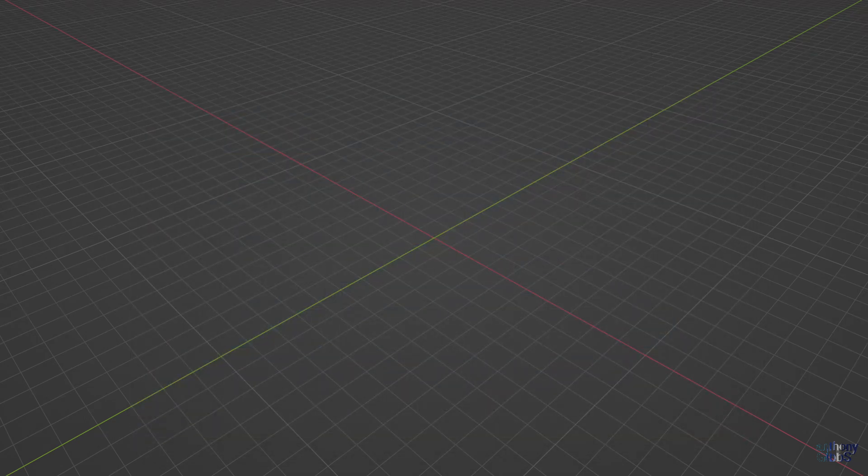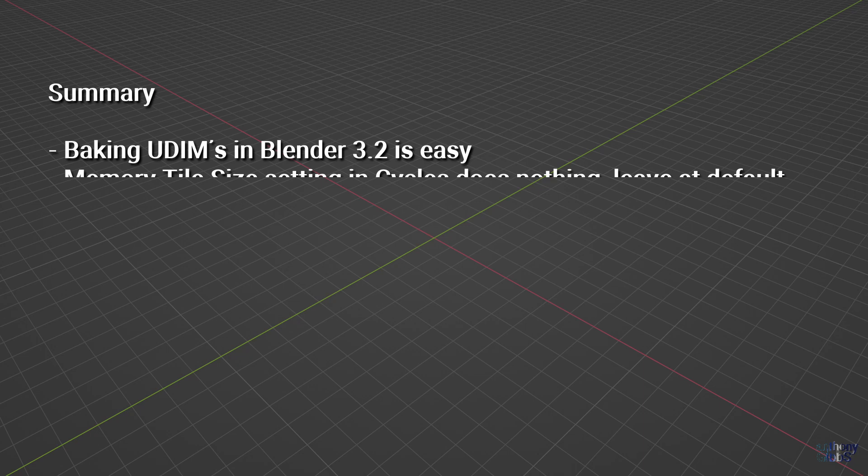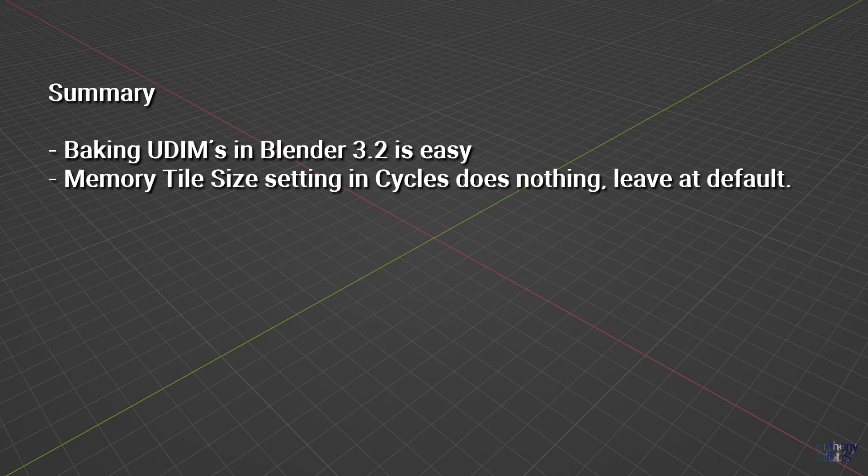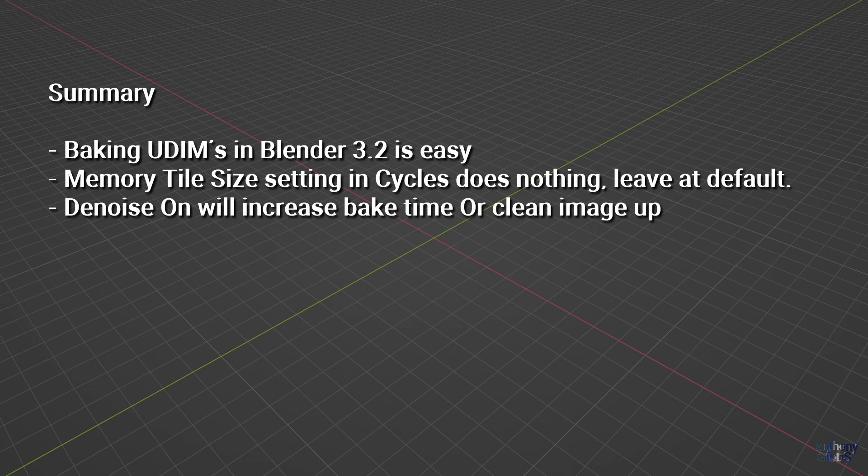So what have we learned? First, generally baking UDIMs in Blender 3.2 is pretty easy. Second, when it comes to bake settings, the memory tile size setting in Cycles has zero impact, so just leave it at the default. As for the denoise setting and render samples, well that gets a little bit messy. In general, depending on the type of bake you are doing, having denoise on will either have no visual impact on the baked image and just make it take longer to process, or it will clean up all the noise and allow lower samples to be used.